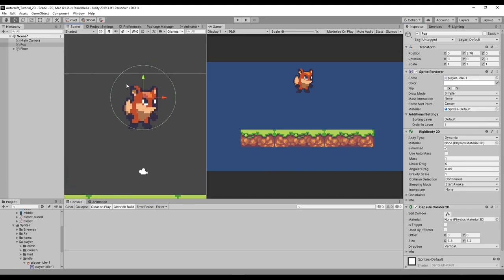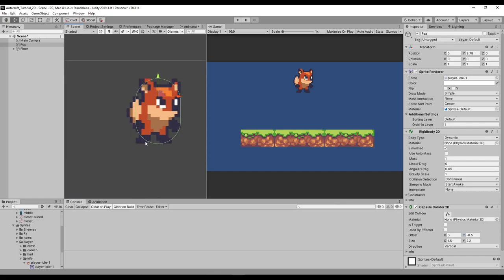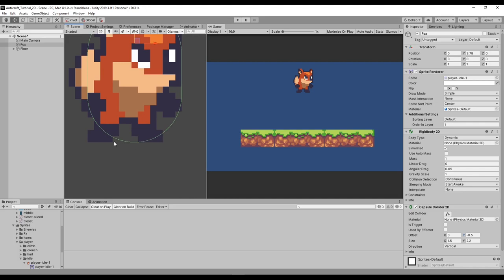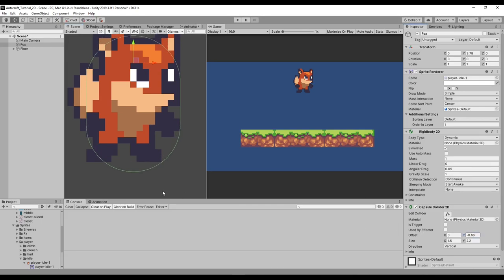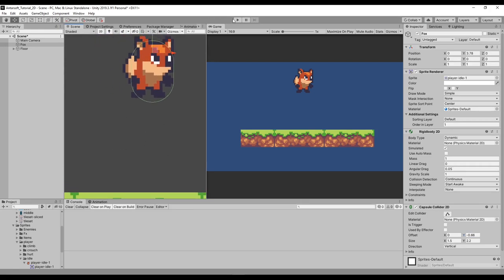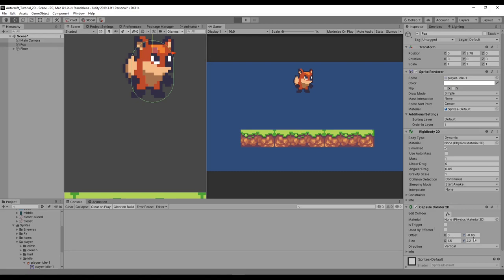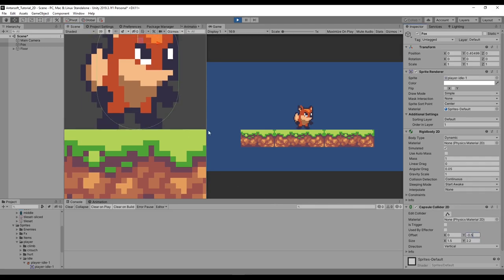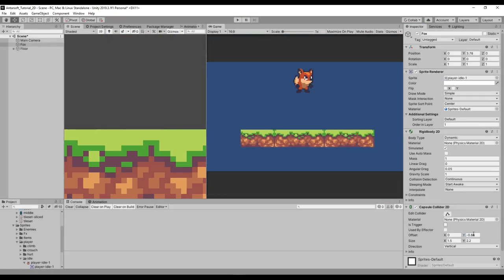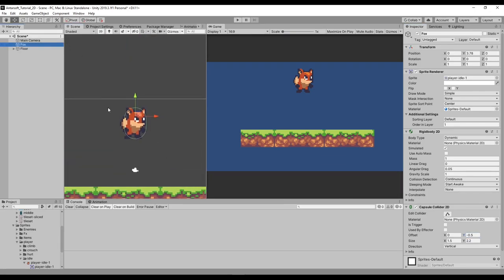The capsule collider starts as a circle but you can play with the values. I'll adjust the offset and size — going with 2.2 and decreasing by 0.5 to get a more desirable shape. The key is that the lower part should be where the character steps down. If you drag it too far below, the character will look like it's floating. I decided to set offset to minus 5, but you can play with this as much as you want.